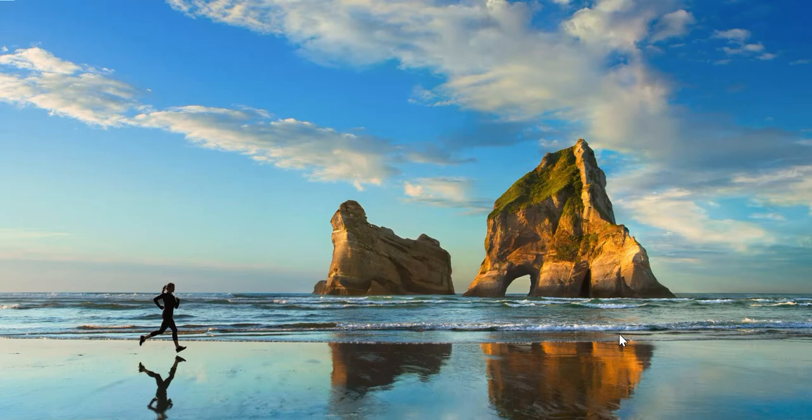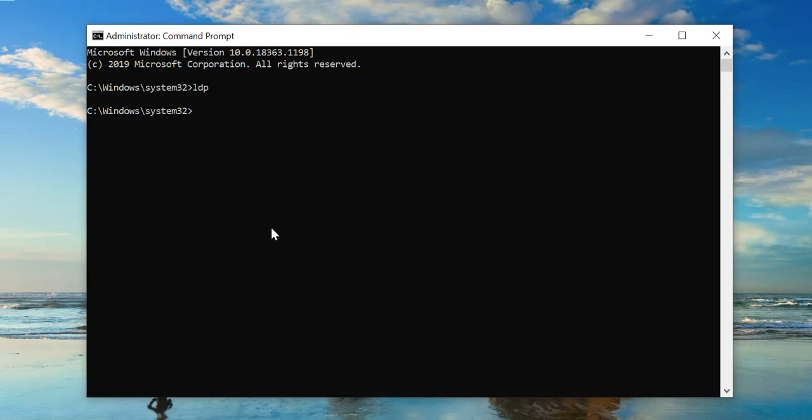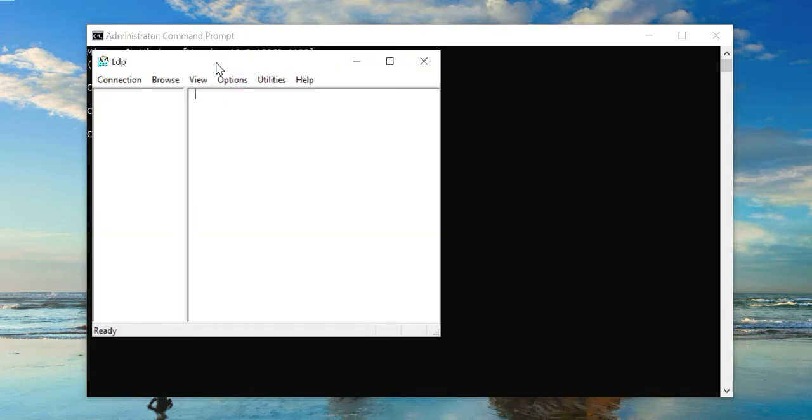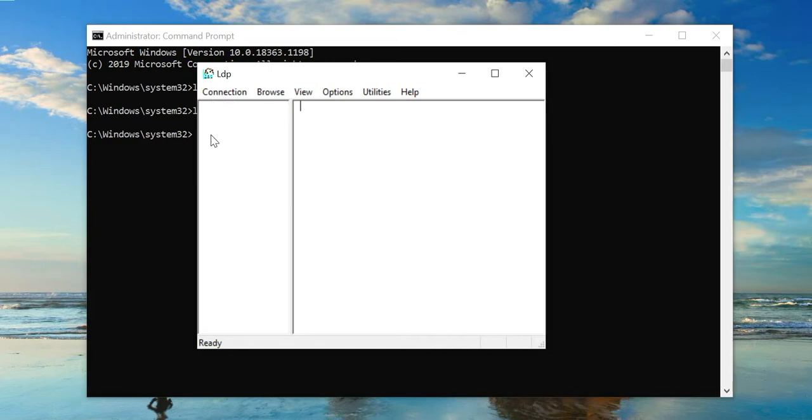As an example, I will use my personal system which is running a Windows 10 operating system, and this machine will act as a client-side application system. If I open the command prompt and type LDP, this will open an application. This application can be used to verify the Active Directory connectivity using LDAP or LDAPS protocol.